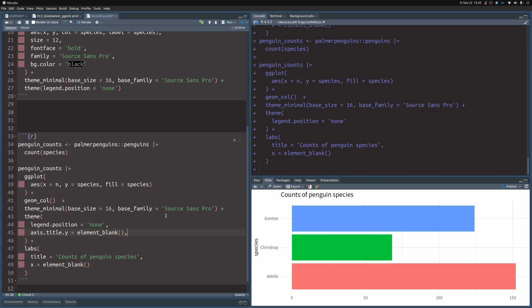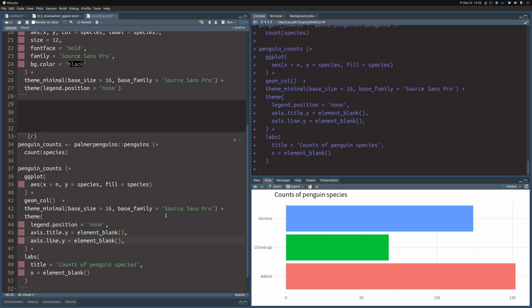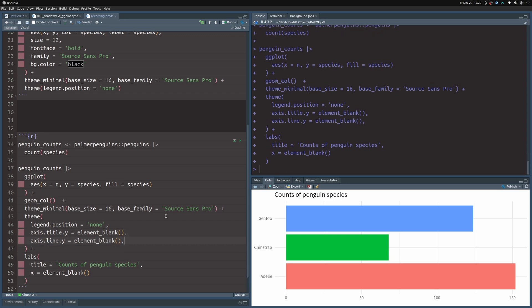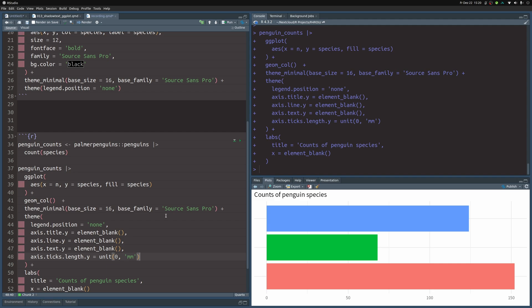In the next step, we are going to remove the complete axis here and replace that with geom_text. That's why we're going to set the axis title to element_blank, the line to element_blank, and we're going to remove the axis text completely and set the tick length to zero. Notice how this gave us a little bit more space, and that way we got rid of all of the things that are there.